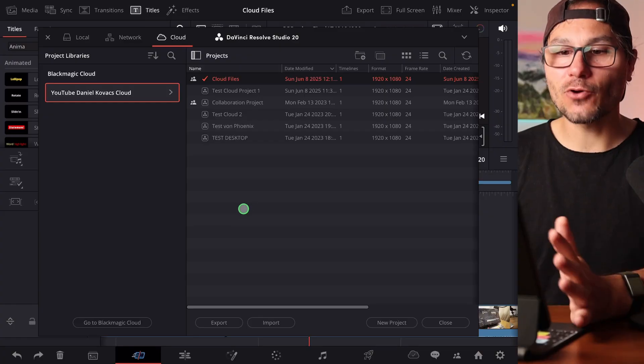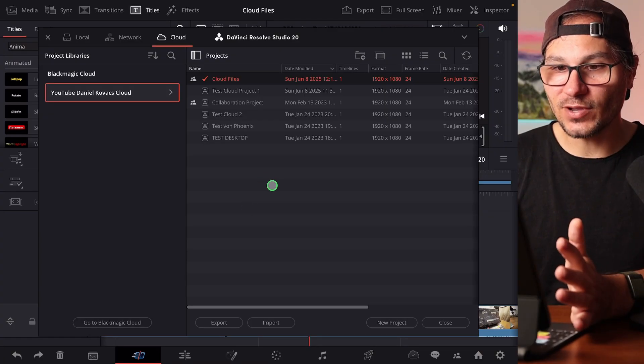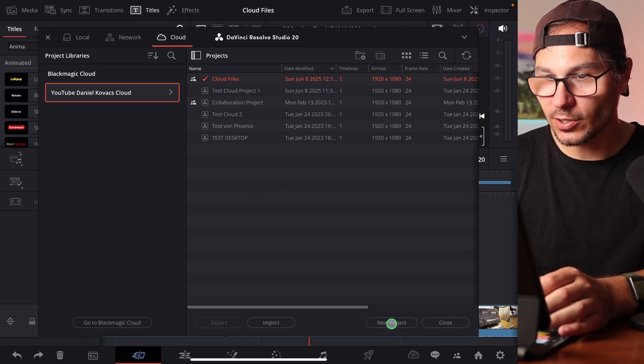There's also the Black Magic Camera app. In the app, you can connect to your Black Magic Cloud account, and every time you record a video, you can upload not just the original — you can create a proxy and upload it immediately. So if you're on set shooting, your editors back home can edit on the proxy file right away, which is much faster.